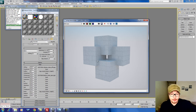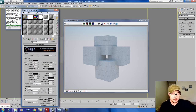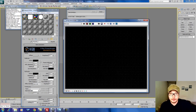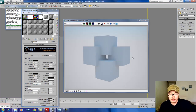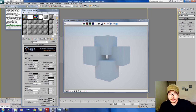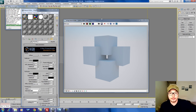Let's go to 3ds Max. I have here a pretty simple scene. I'm going to apply a simple V-Ray material and render it. As you see, no textures, nothing — we have a little bit of GI distribution but that's basically it. I have a V-Ray sky and no lights, just V-Ray sky.